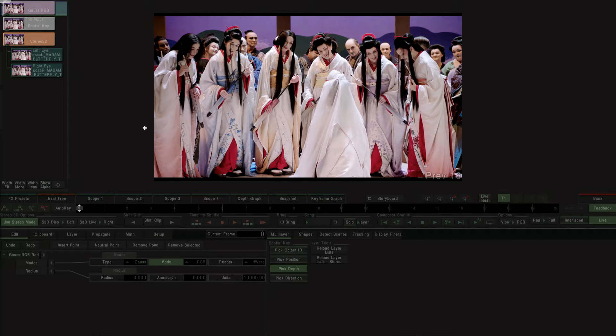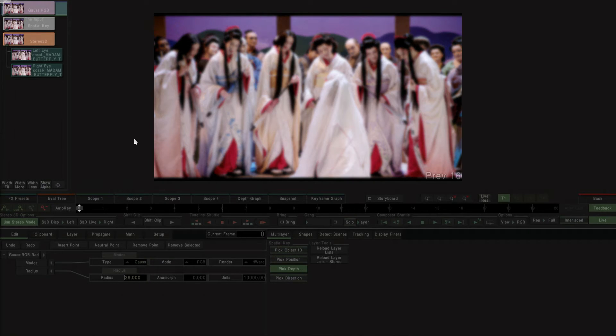In this example, our dual stream source content is fed through a stereo 3D node, through our new spatial keyer, and into a Gaussian blur node.